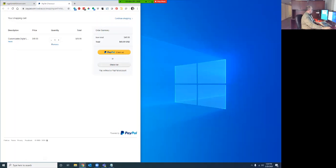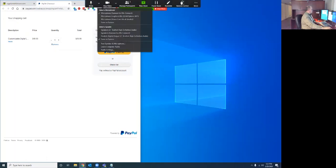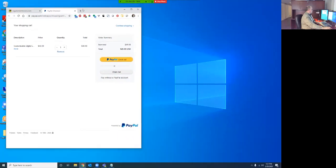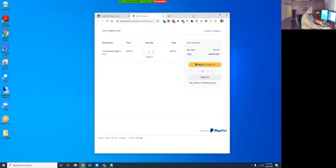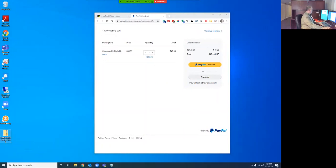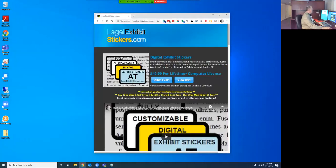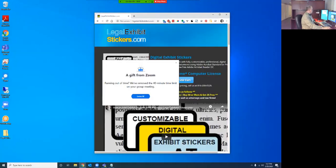Once you've done that, you'll be presented with a pop-up window that will give you the ability to download the file to your desktop, and it will let you download this program, or this zip file that's called LegalExhibitStickers version 1.0 because it's never been updated.